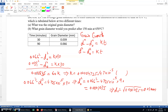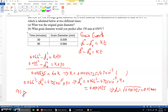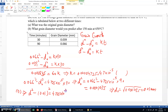The answer for part a is d naught equals 0.01 millimeter. For part b, we predict the grain diameter after 150 minutes at 650°C. Applying the equation: d² minus 0.01² equals 4.725×10⁻⁵ times 150.